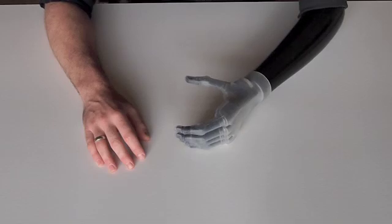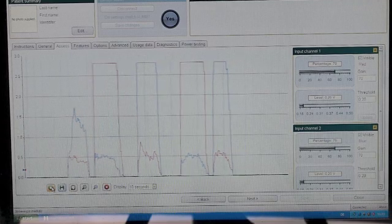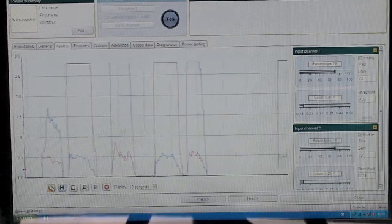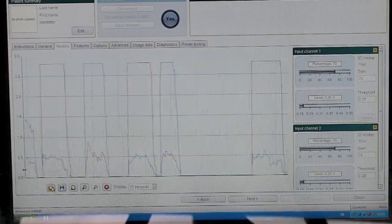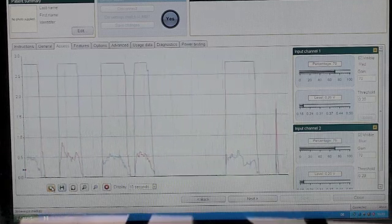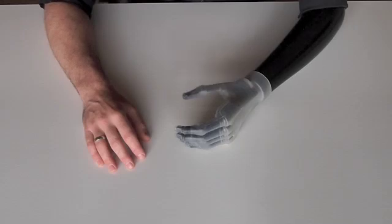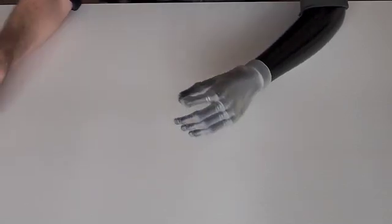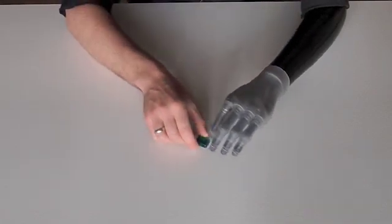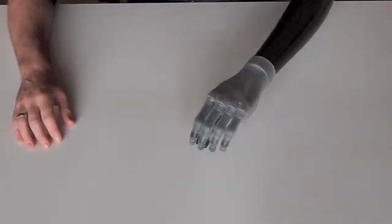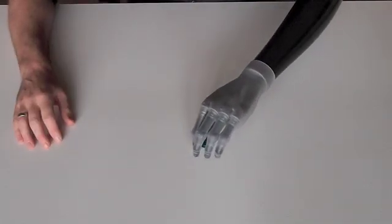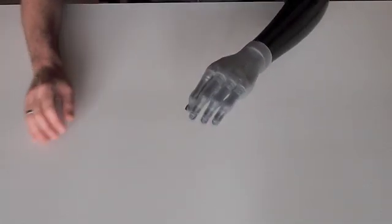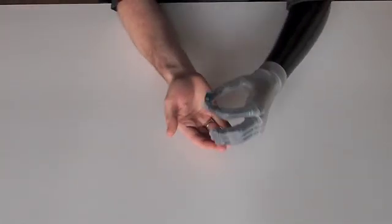I activate my second grip mode by sending two quick impulses to the opening electrode. My second grip mode is called precision pinch. It moves the index finger in opposition to the thumb. It's very useful for picking up small objects like this.